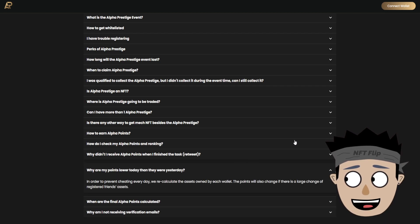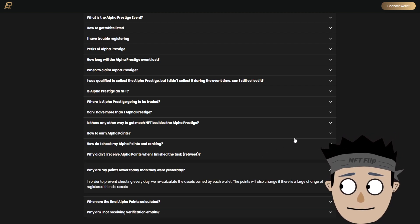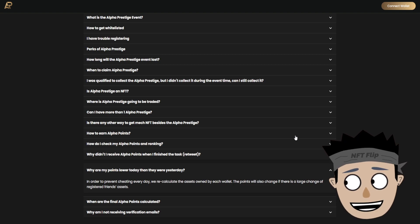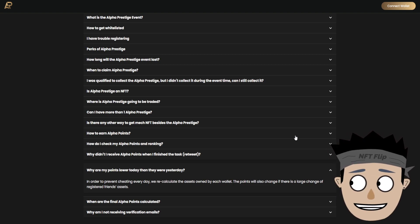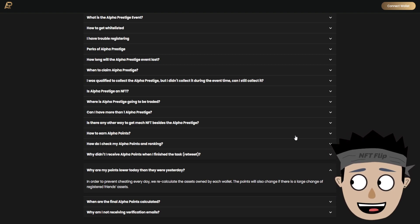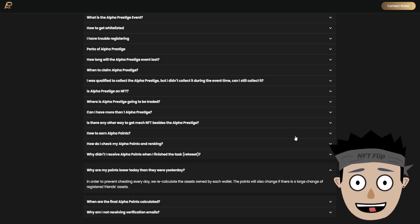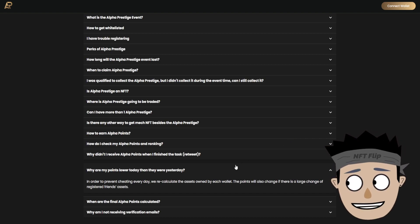Why are my points lower today than when they were registered? In order to prevent cheating, every day we recalculate the assets owned by each wallet. The points will also change if there is a large change of registered friends' assets.